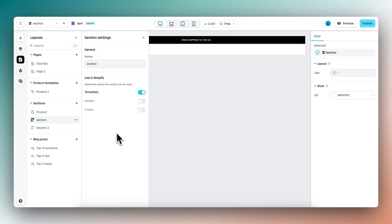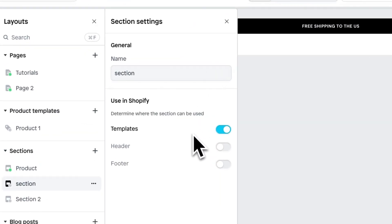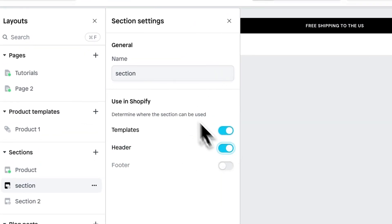Right here, we can determine where the section can be used. By default, the template is selected, meaning you can use it within the template on any page you want. For this section, let's enable the header.